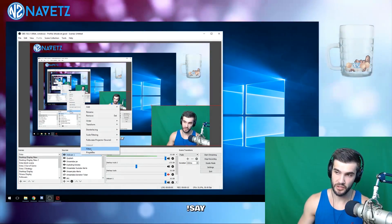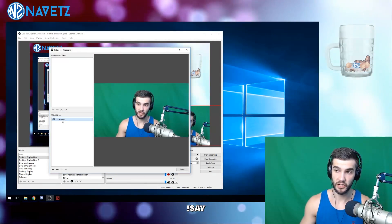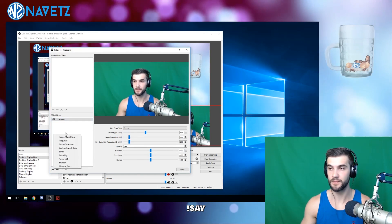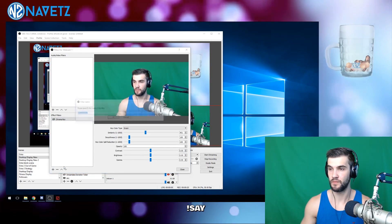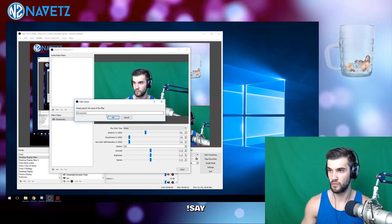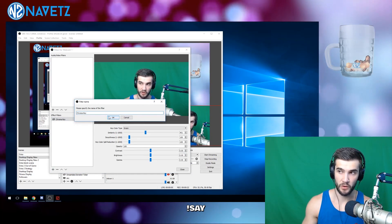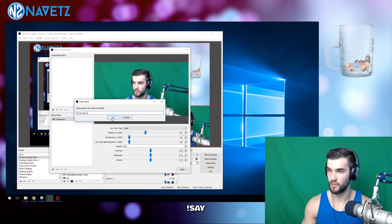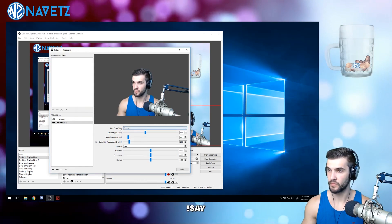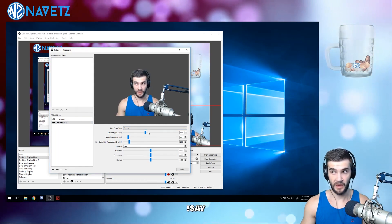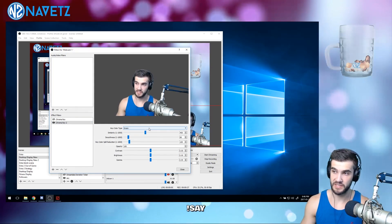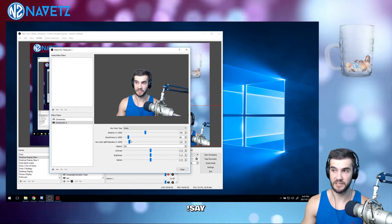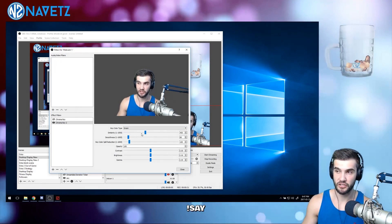Let's take a look. Under filters, you're going to want to add the chroma key filter. We'll call it 'chroma key 2' — it's preset to green, so I'm already set to go.